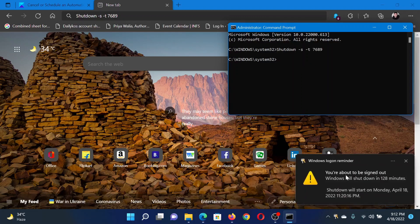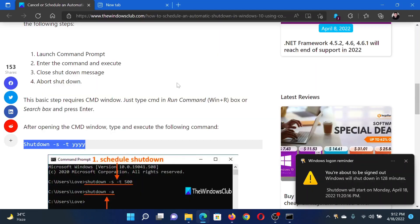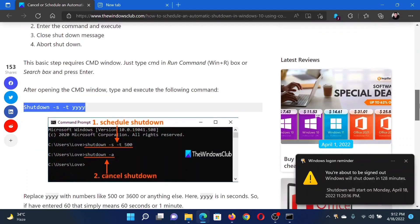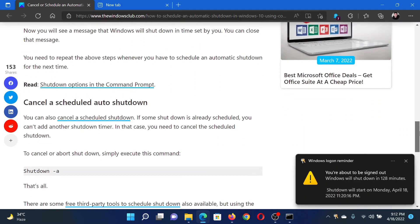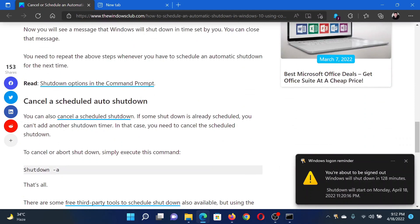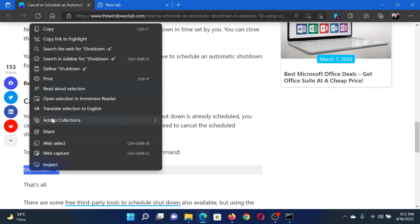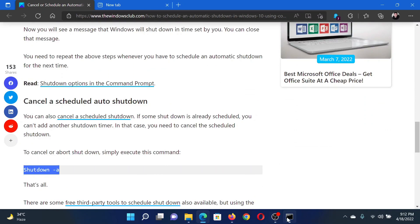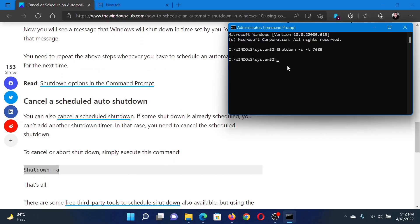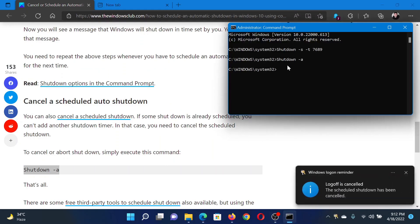However, if you wish to cancel it, then copy the second command which is 'shutdown -a' and paste it in the elevated Command Prompt window and hit Enter. It will read 'the scheduled shutdown has been cancelled.'